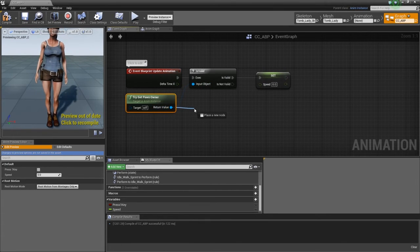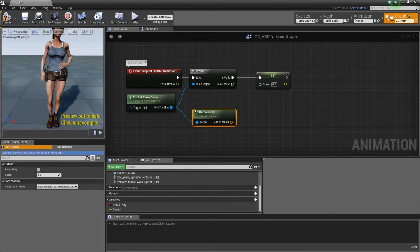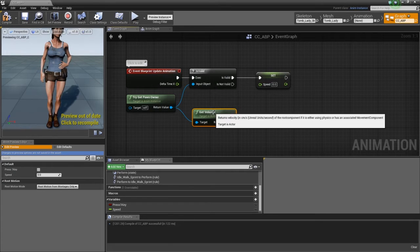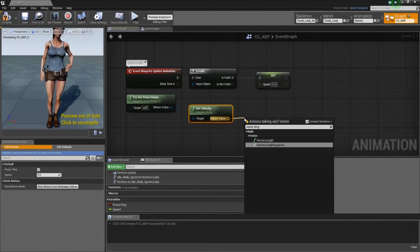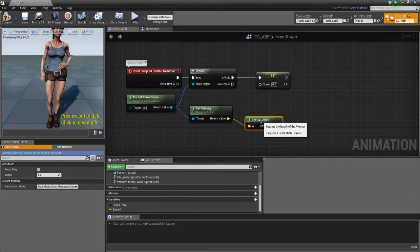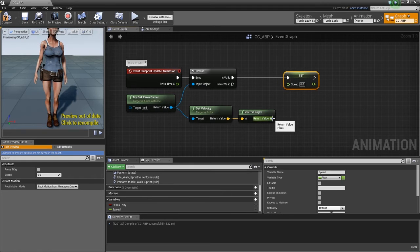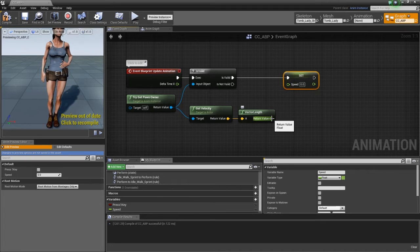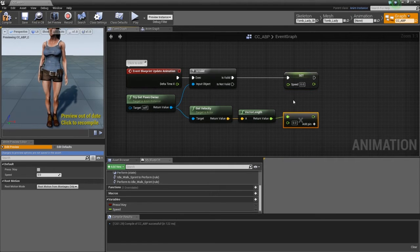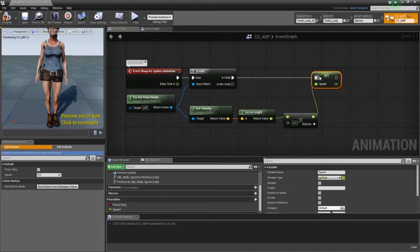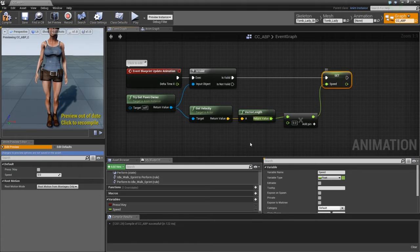Also get another connection and get the velocity of our character. Velocity is a vector representing direction and magnitude. From the return value, create a vector length node — this represents the speed component of the velocity. Then from the vector length, create a float times float node and pipe that into the set speed value. I'm speeding through this; the Unreal tutorials go into a lot more detail, so check those out if you want to understand what's happening behind the scenes.